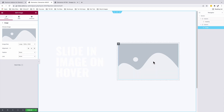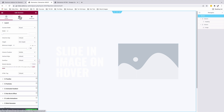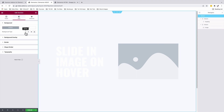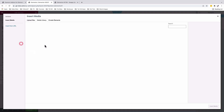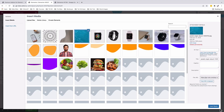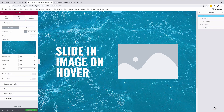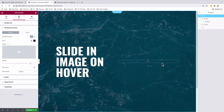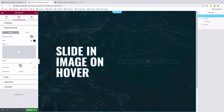Before we add our image, I'm going to select my section. Under style, I'll add a background image. We will also add a background overlay color to our section to make our text more visible.